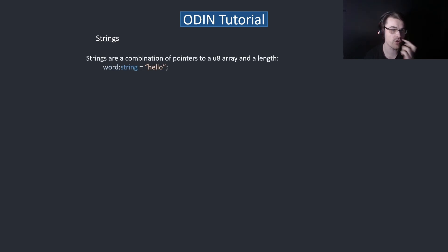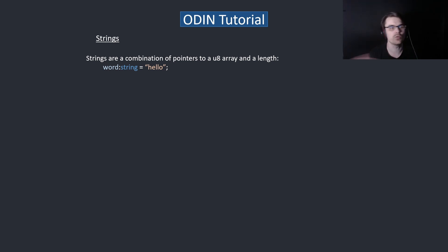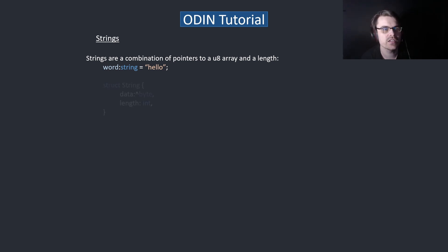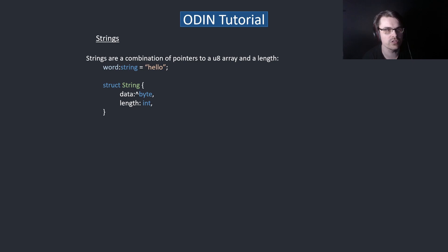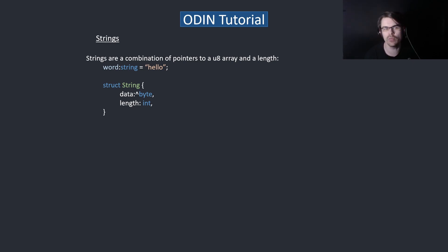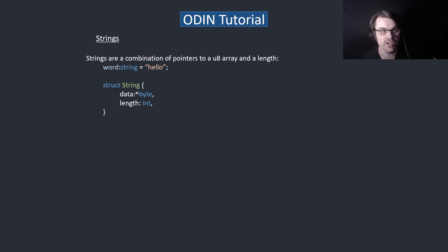Strings are basically a combination of a pointer to a U8 array and a length. You create a string like this — it's like a struct. Imagine a struct with a pointer to a byte and then the length. That's basically what it is. It's more complicated than that, but it's a simplified version of what it actually is.